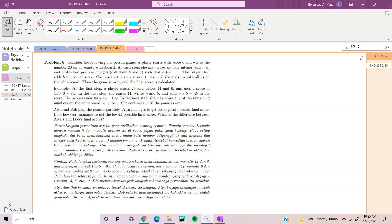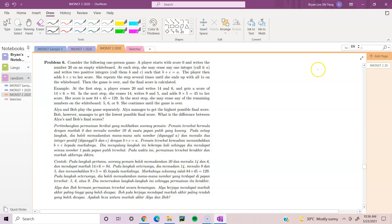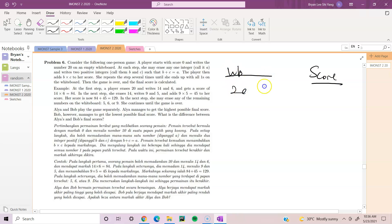As you can see, the question here is so long that last year they devoted a whole page just to write out the problem. So we have a one-person game where a player starts with score 0 and writes the number 20 on an empty whiteboard. So we have a score here, a whiteboard number here — this is 20 and the score is 0.